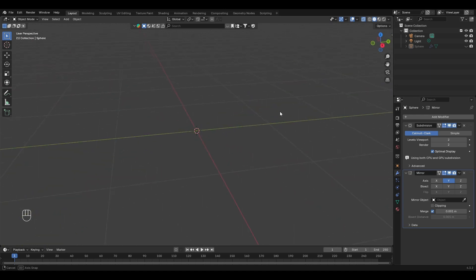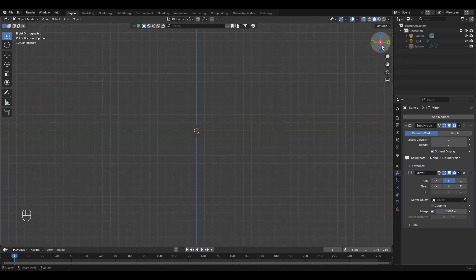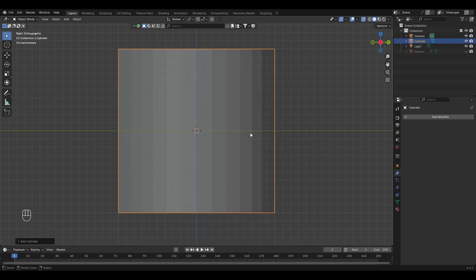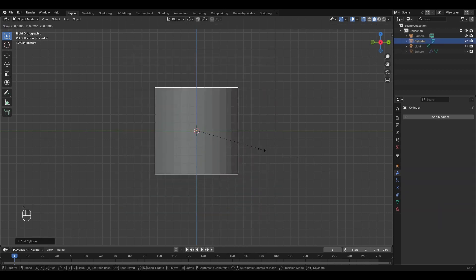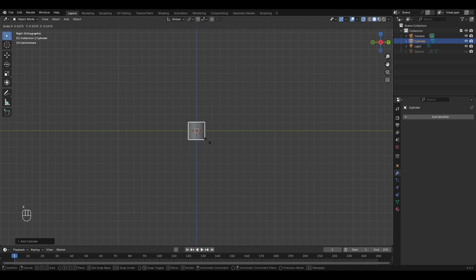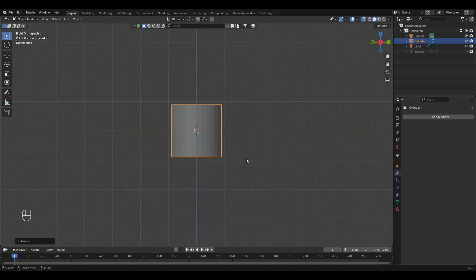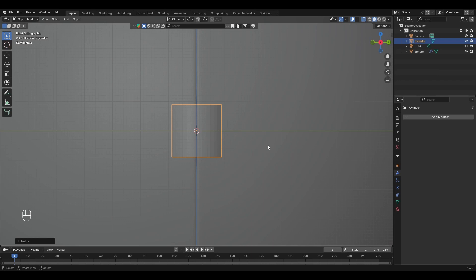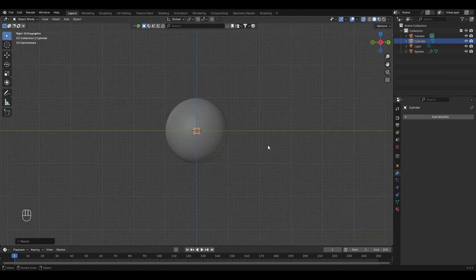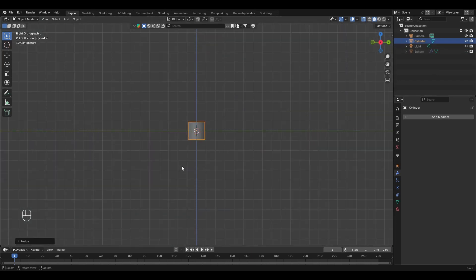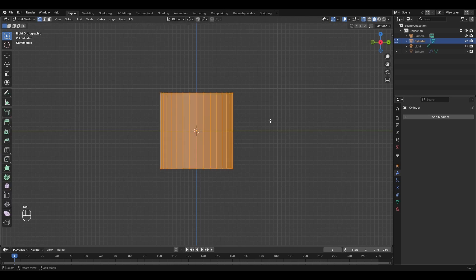Let's hide this sphere for now. To do this, change the view. Take a cylinder — it's too big, let's scale it down. This one is fine I think. Let's compare with it. It will be okay I think. Now go to edit mode.